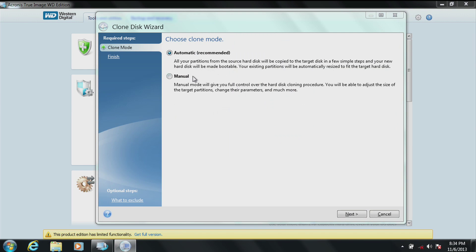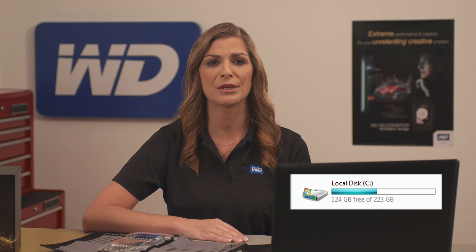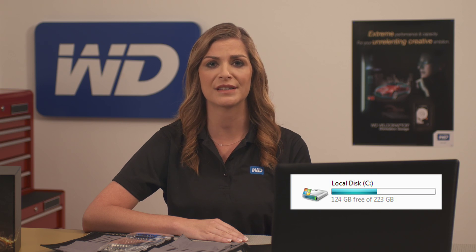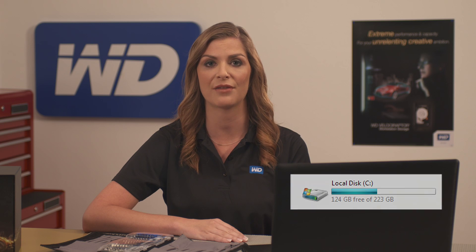The WD BlackSquared SSD partition is 120 gigabytes. If your data is less than 120 gigabytes, go ahead and click automatic. If your data is larger than 120 gigabytes, we strongly suggest that you do a clean installation of your OS to the WD BlackSquared drive versus attempting to clone.